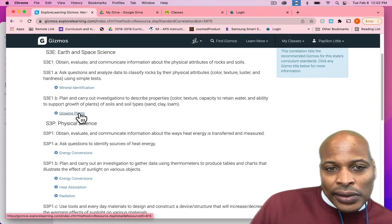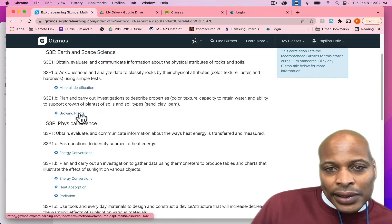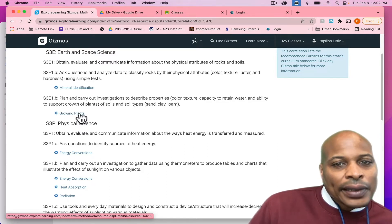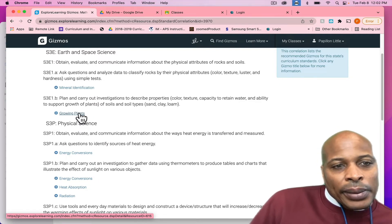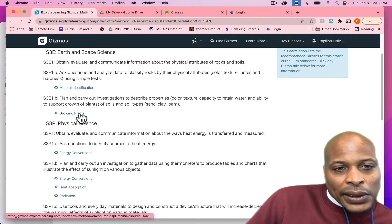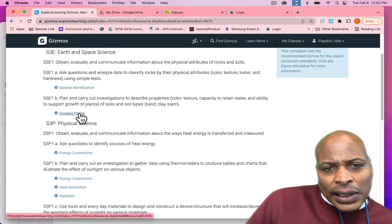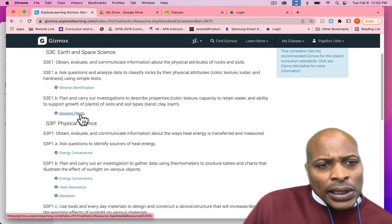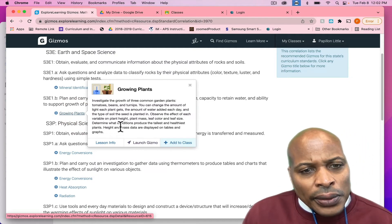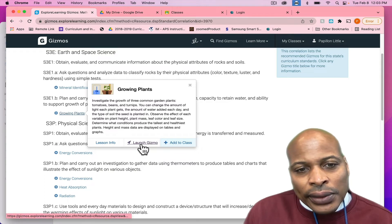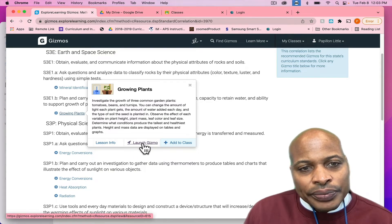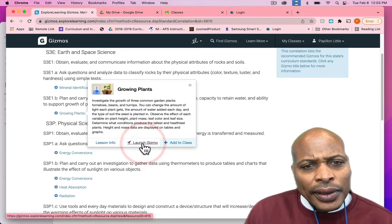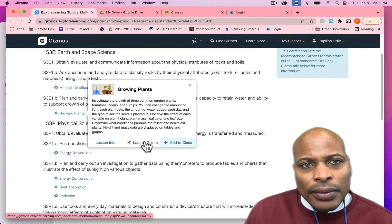And that is aligned to standard S3L1.E1B: Plan and carry out an investigation to describe properties, color, texture, capacity to retain water, and ability to support growth of plants of soil and soil type, sand, clay, and loam. So, I'm going to click on Growing Plants. Here, once I click on it, it says Launch Gizmo. I'm just going to click on Launch Gizmo.